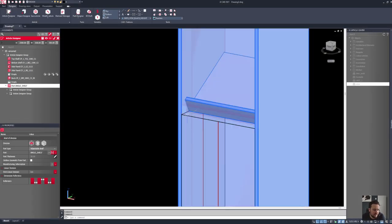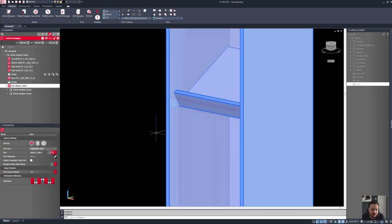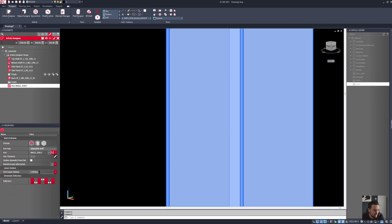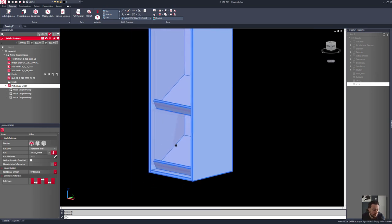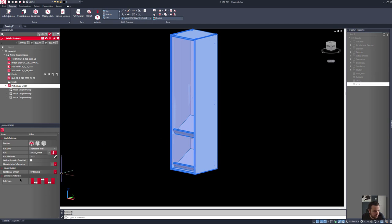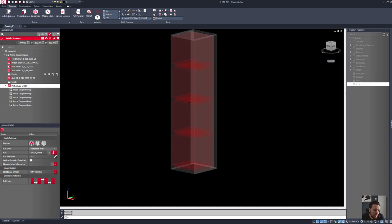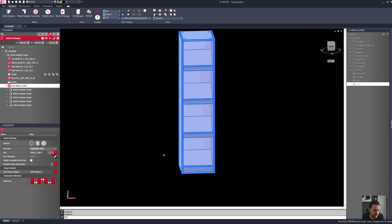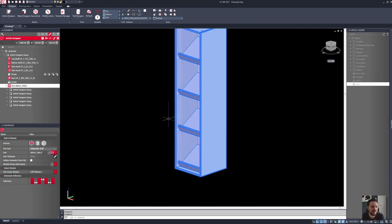Now I've got my shelf with my upstand ready to go. I can use linear divisions to control the quantity and the position — let's say 0 to 450 millimeters to 1, which puts two shelves in with a 450 millimeter gap. If I want multiple 450 millimeter gaps, I can use an n-fold linear division: n times 450 millimeters to 1, and it will put in as many 450 millimeter gaps as possible.